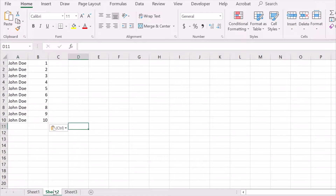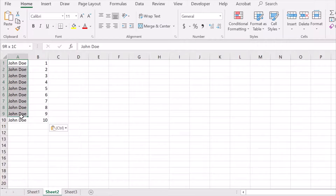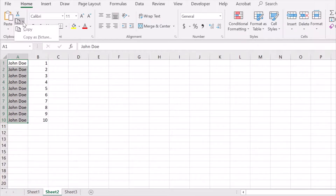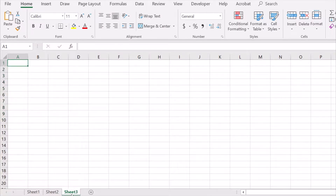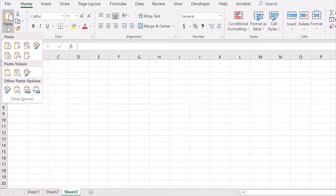Now if you want to go back again to rows, select the data, copy, and paste as Transpose.